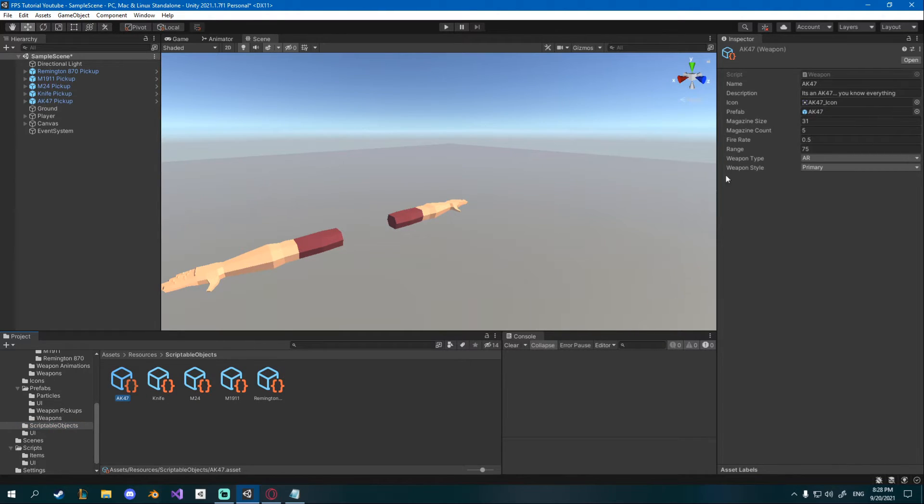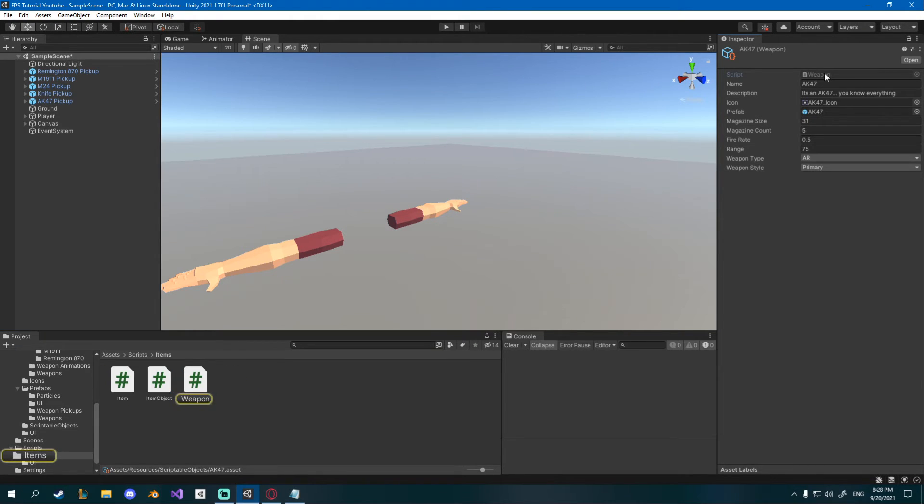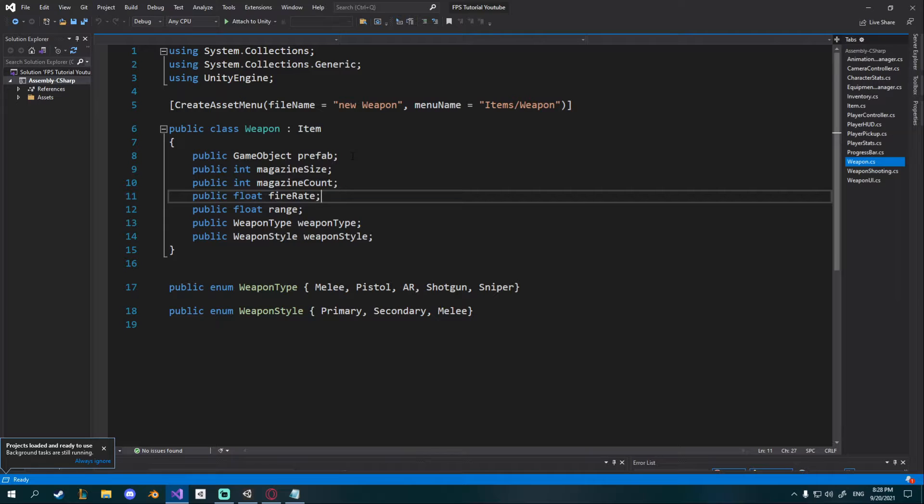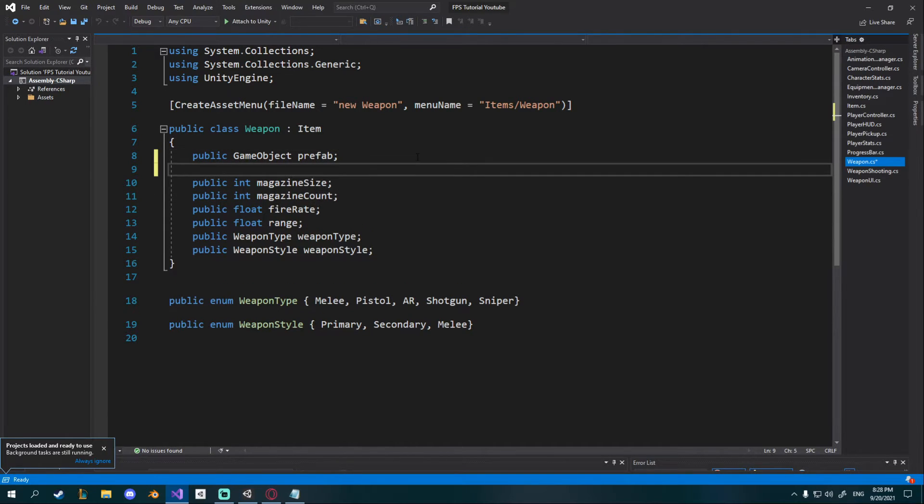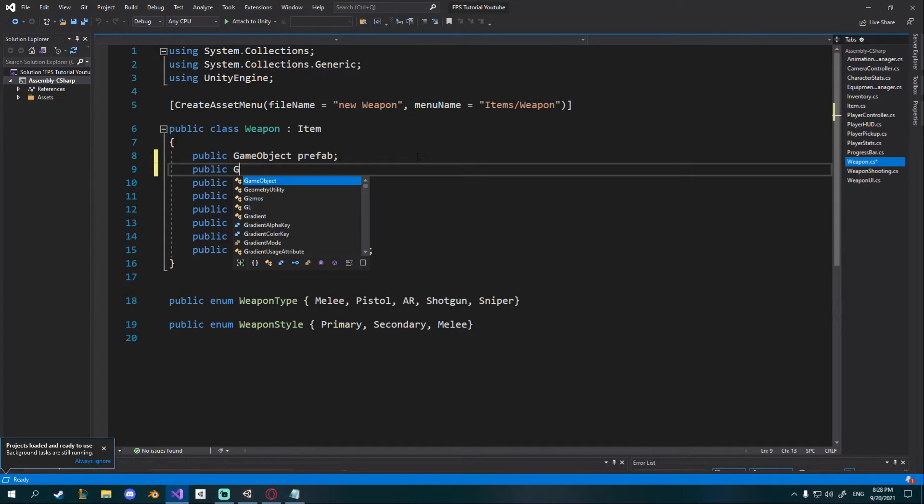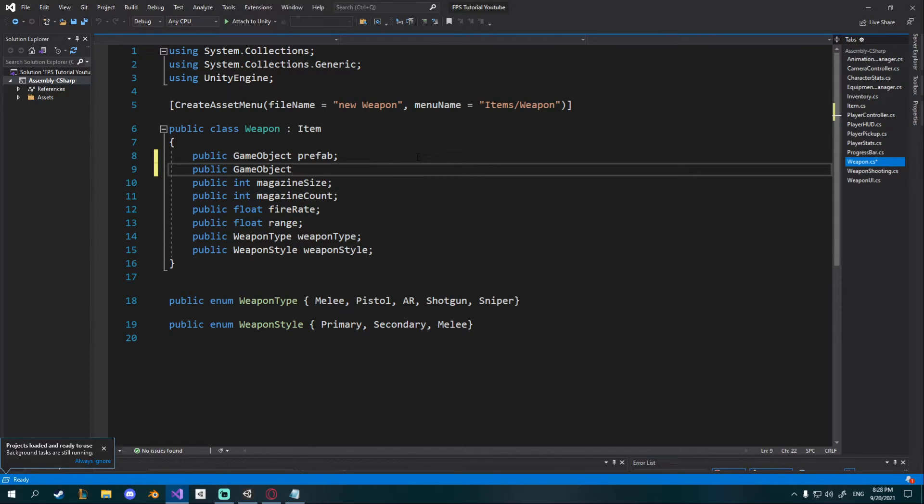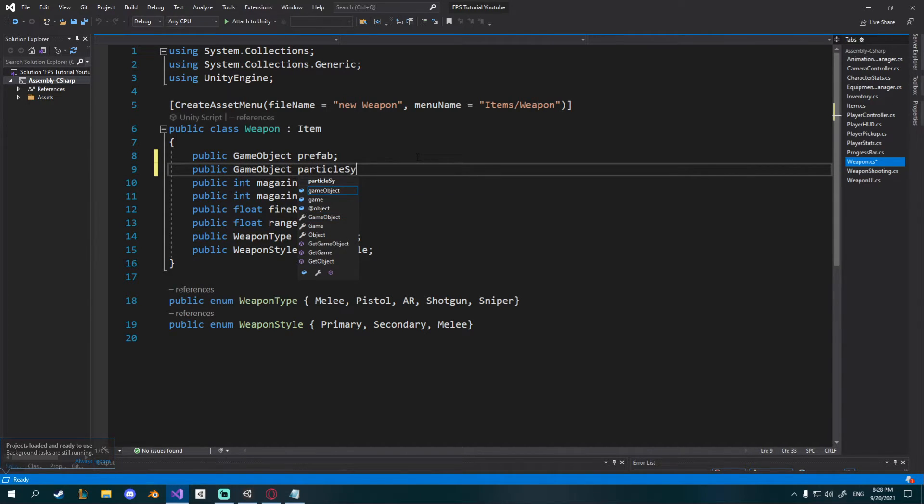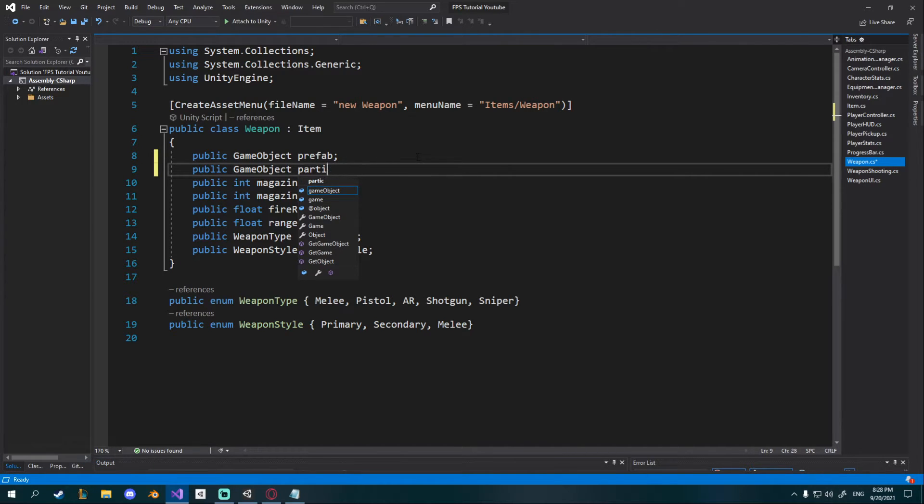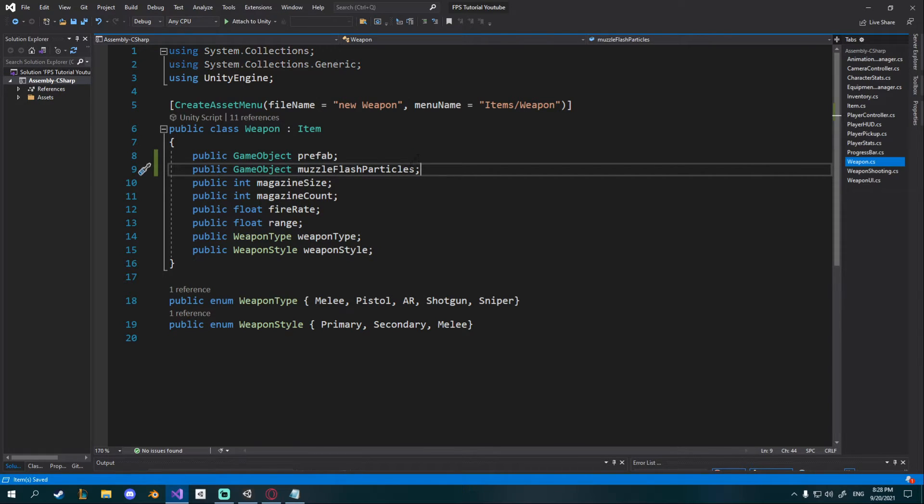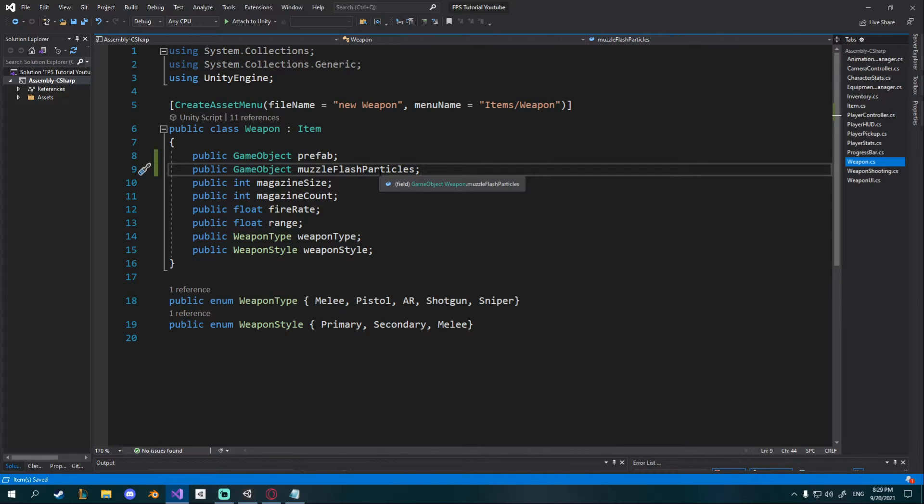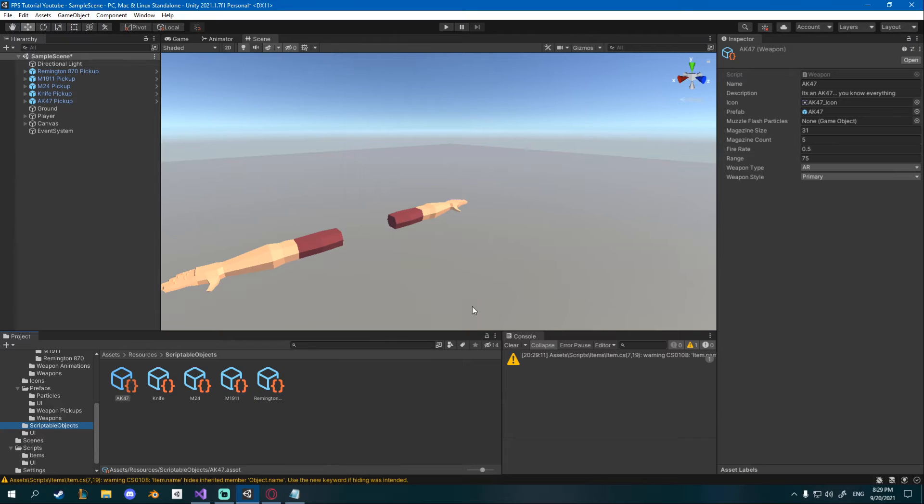First off we have to know which weapon uses which particles so I'll go down to my scriptable objects and I'll open the weapon scriptable object script and right below prefab I'll create a public game object muzzle flash particles.